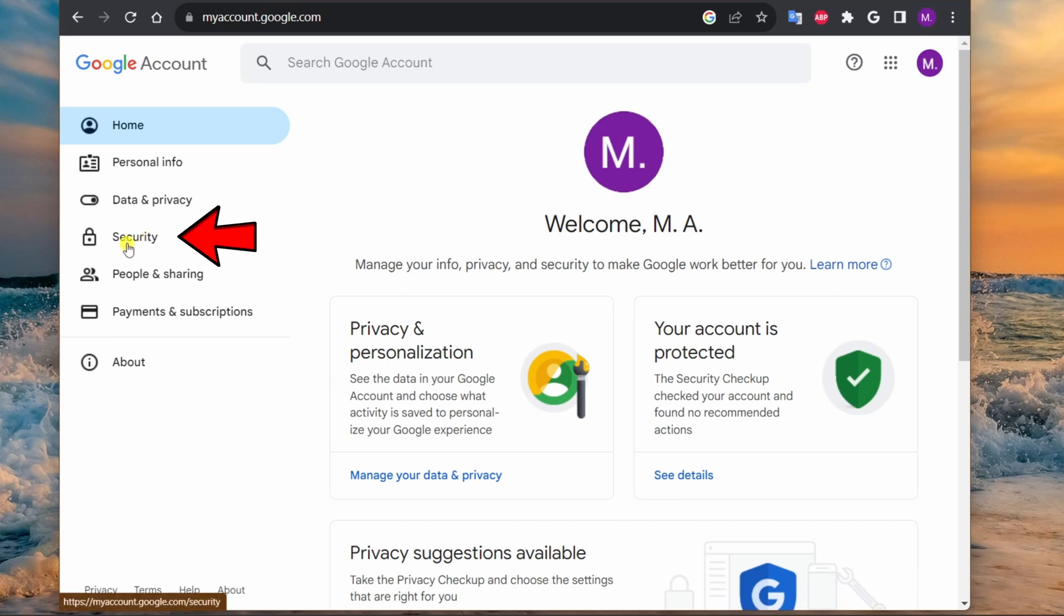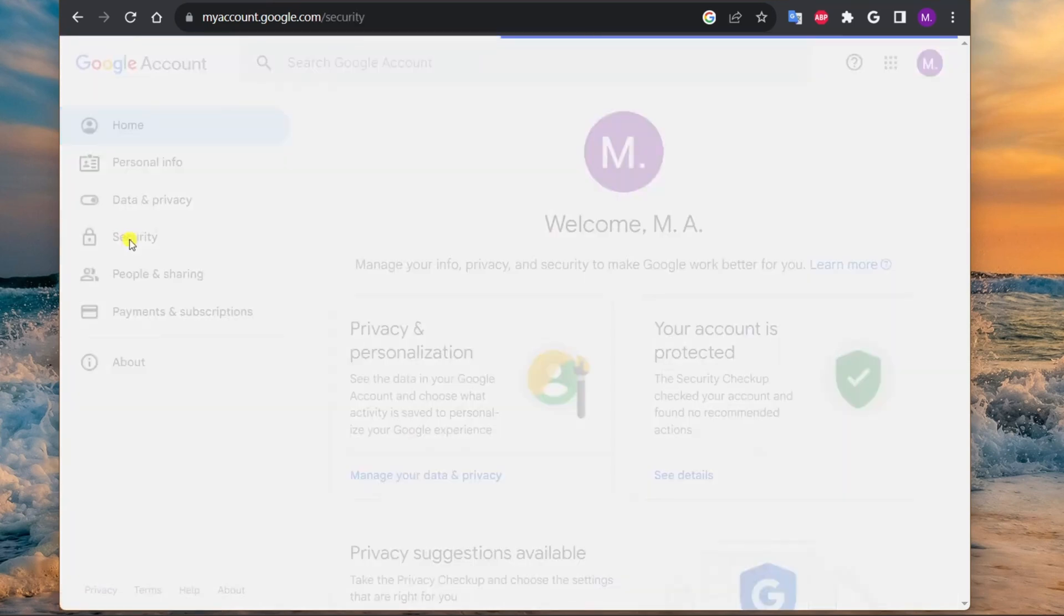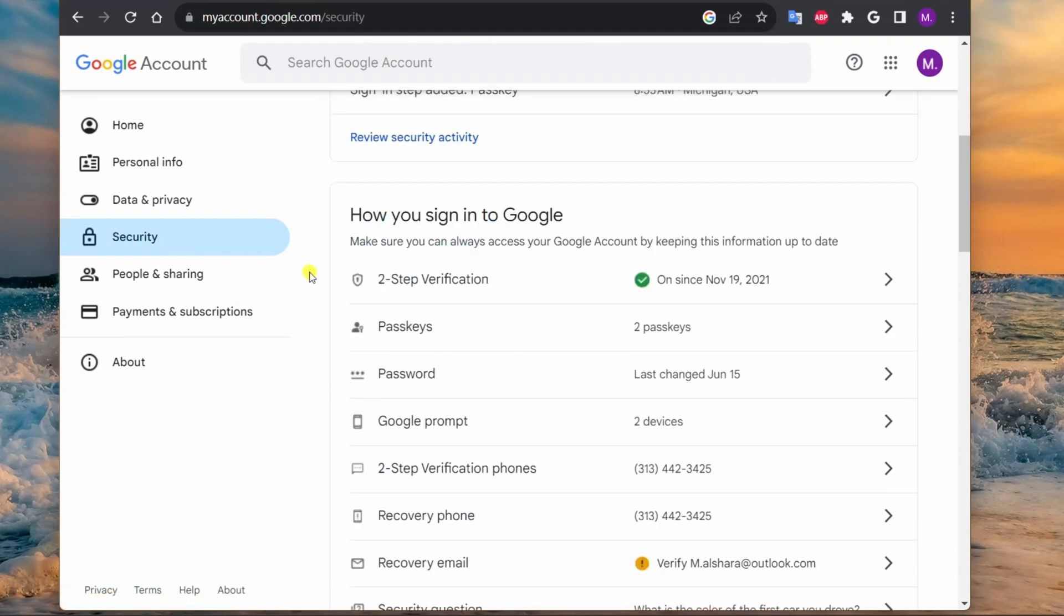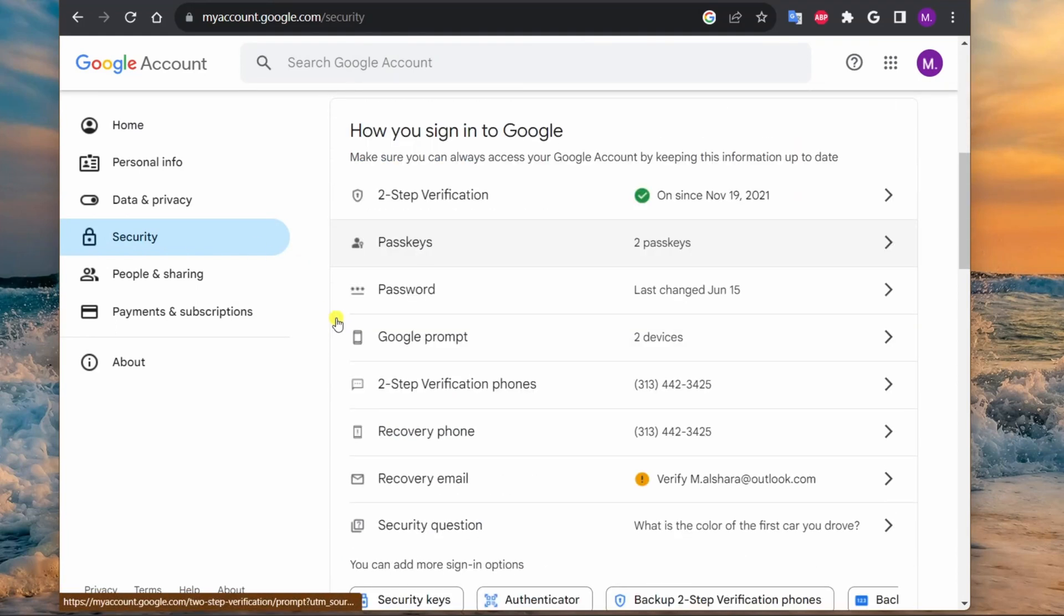Click on Security from the left navigation pane, then click the Passkeys option under the 'How you sign in to Google' section. Click the 'Create a passkey' button.